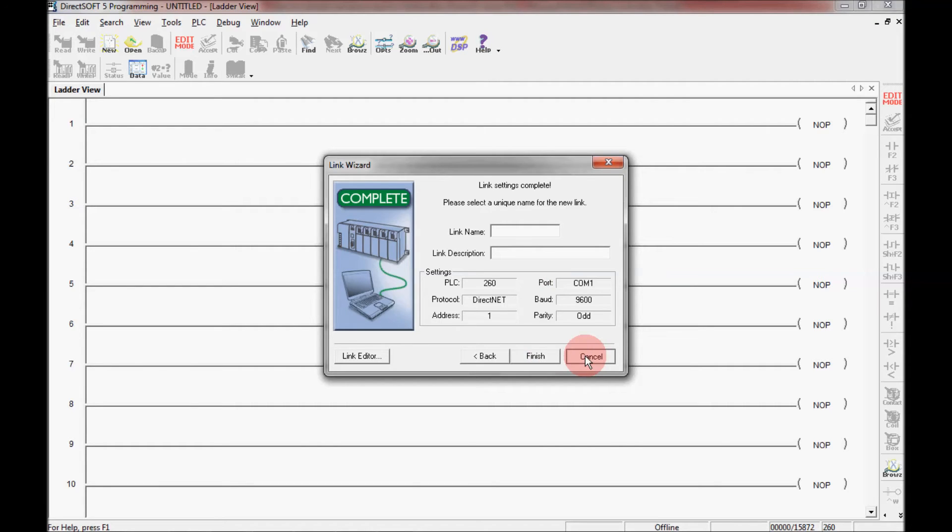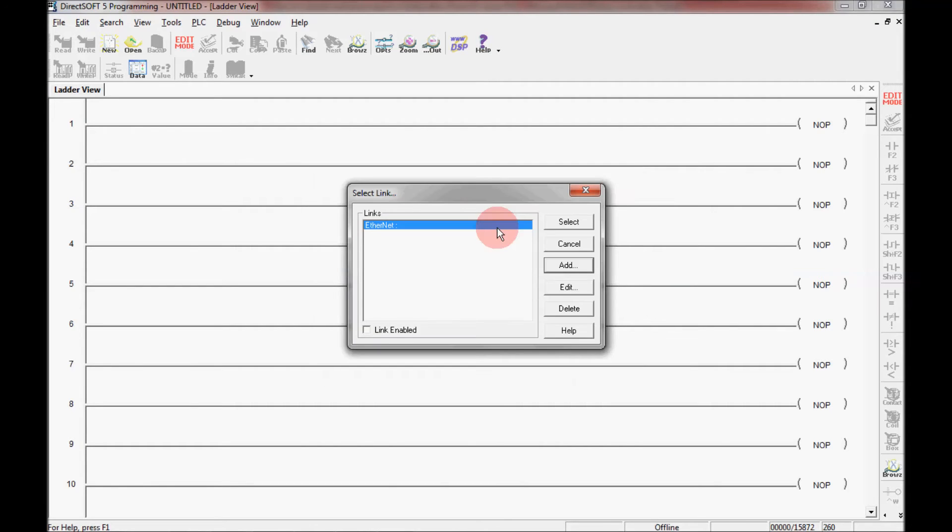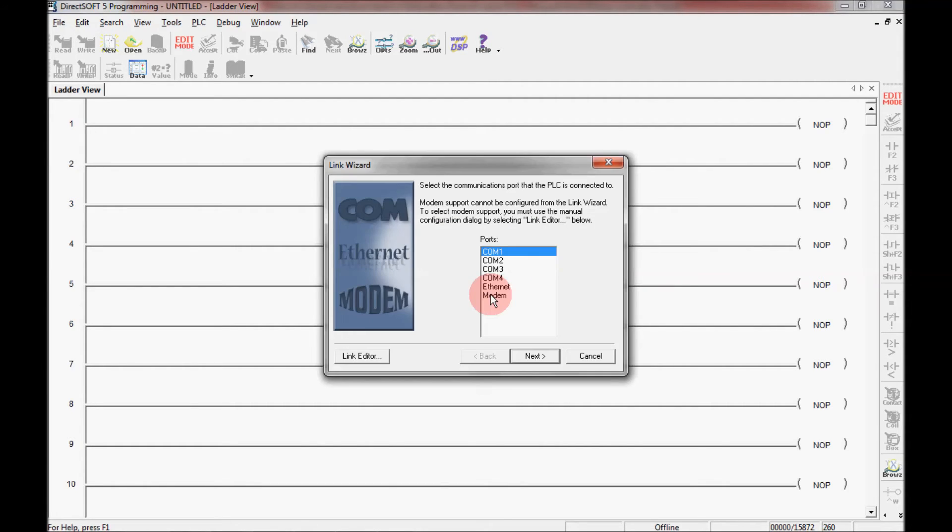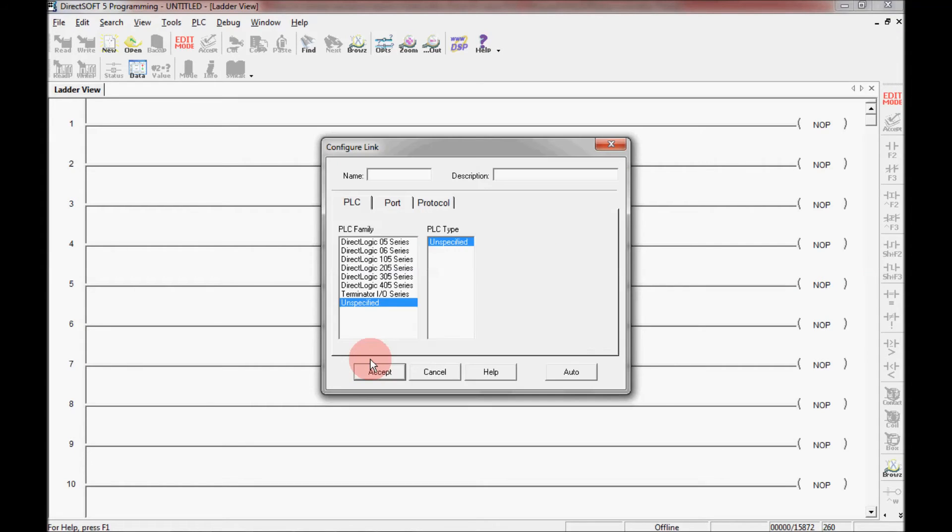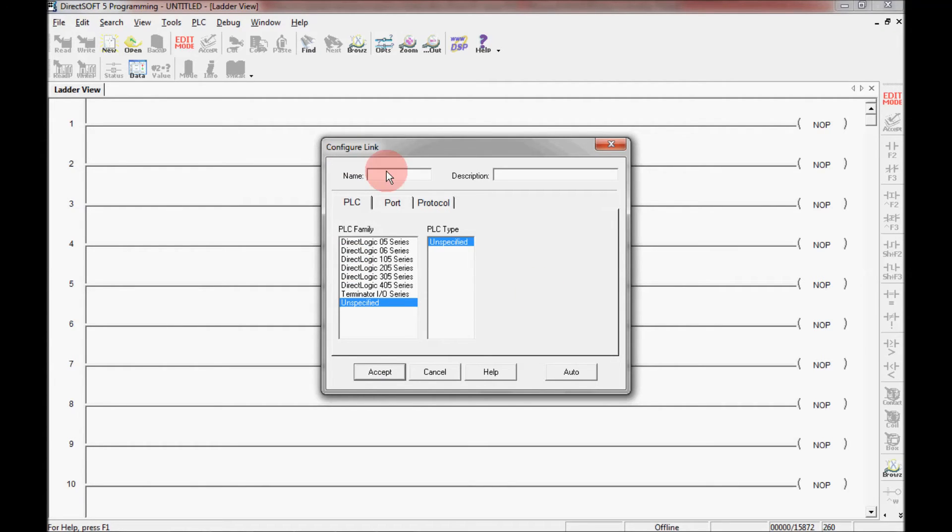But what I want to do is I want to go through the link editor this time and show you how that's done. Click on link editor here in the bottom corner. That brings up this configure link window here. Now I need to give it a unique name, something that's not already taken on the link wizard. So right now I'm going to call it 260.